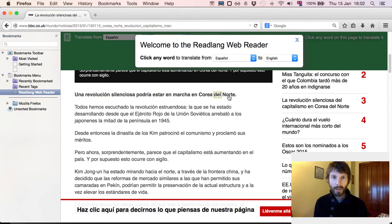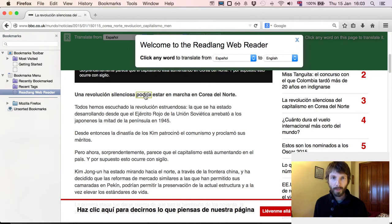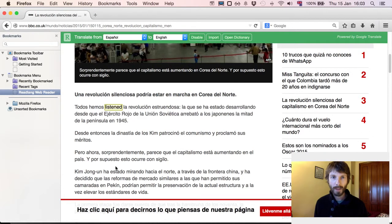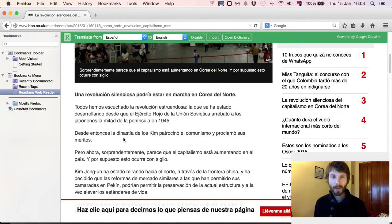Now we can try to read, and any word that we don't know, click on it in order to translate it into English. So — 'Una revolución silenciosa' — that sounds pretty straightforward. But this one: 'Podría' — could. 'Podría estar en marcha en Corea del Norte.' I can click on any word in order to translate it to English. 'Escuchando.' And furthermore, I can click and drag across any phrase such as 'hemos escuchado.'